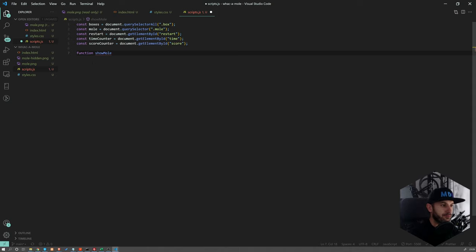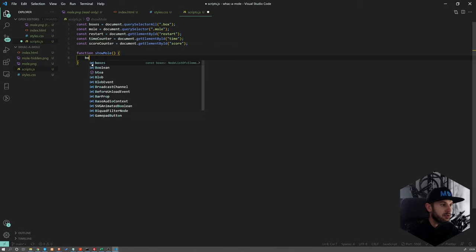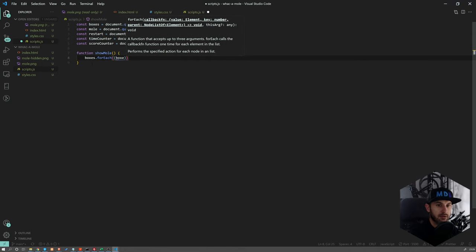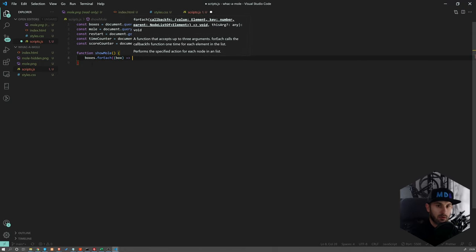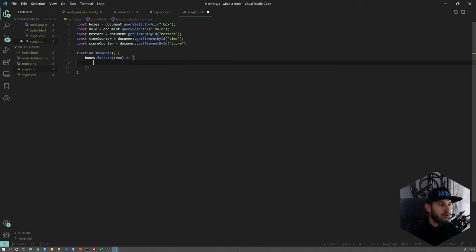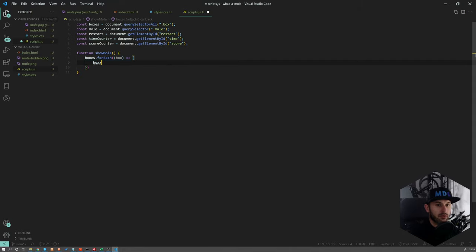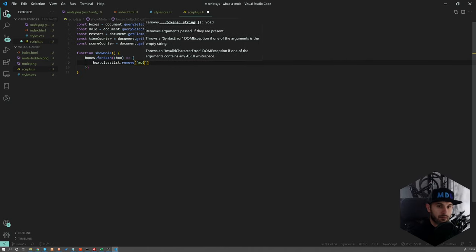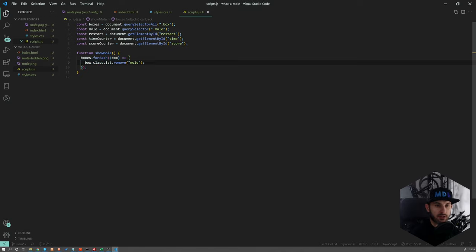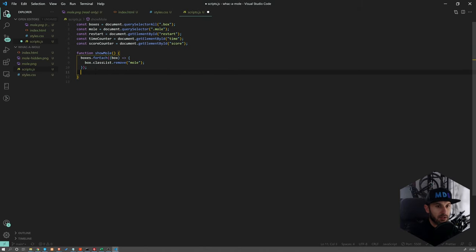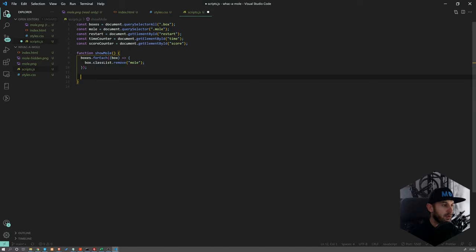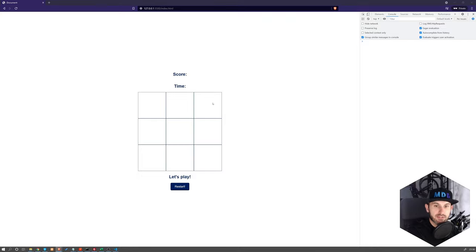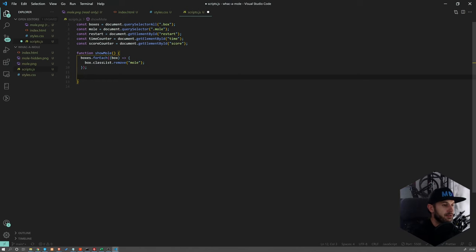Okay, now what we need to do, now we want to show our mole somehow. So let's create a function showMole. Okay, what we need to do now, we need to get into each and every box. So let's have boxes.forEach and now we'll have box. Oops, I'm missing some parentheses here. Yeah, so okay, now for each box we want to remove class mole from it. So we are just doing a cleanup, right? So let's assume there is a mole here, and every time we want to show a new mole, we want to clean all the other moles from the board, just in case, just to make sure that we start from a clean board.